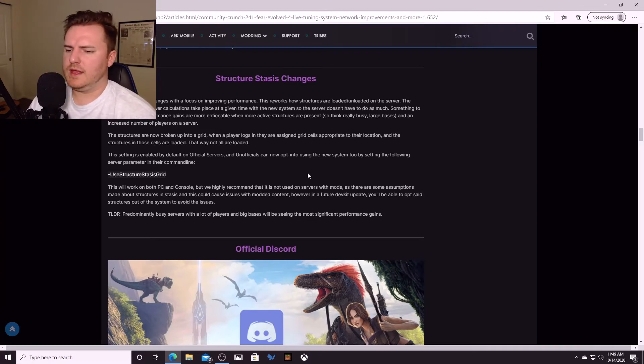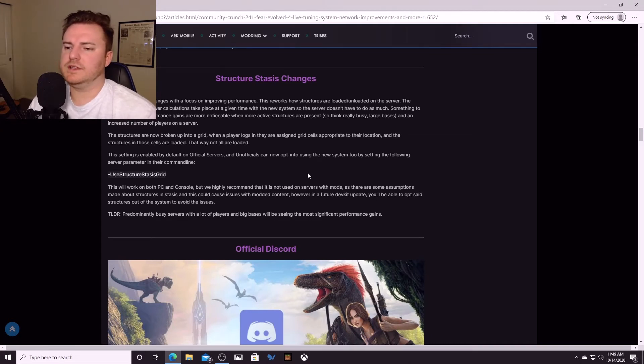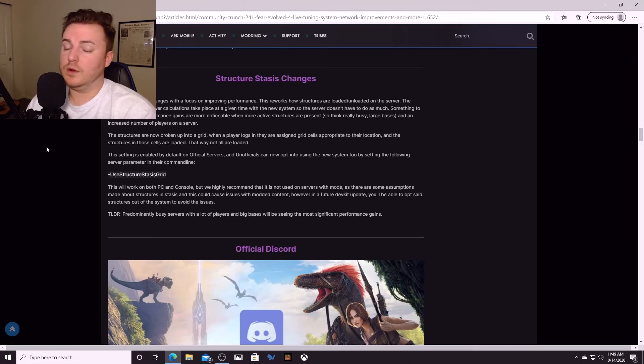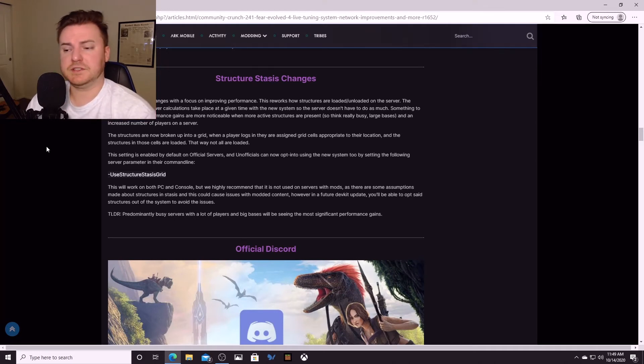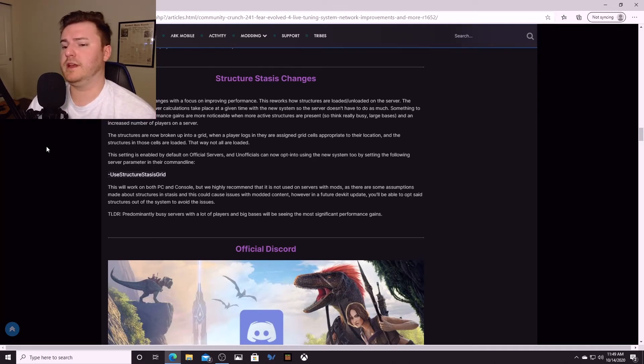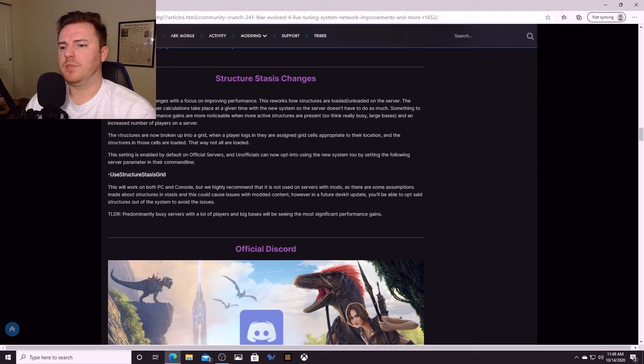Each one of those squares is actually its own individual server, and as you travel around the map you're actually moving between servers. That's how they split up the player base and handle the load, so it's not overloading one server. And now from what I understand, it seems like a system similar to that is coming to ARK but on like a smaller scale.